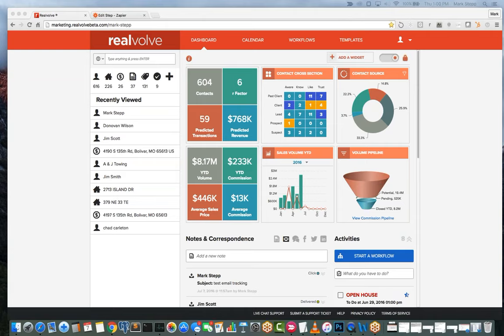Welcome to another Realvolve Q&A session. We're just getting started and I'll wait a few seconds as people come on board. This session is interactive — it's not just a webinar, it's really a Q&A. On the right-hand side of your screen you should see your GoToWebinar control panel. There's a section there for questions so you can type in your questions and we'll respond to those.